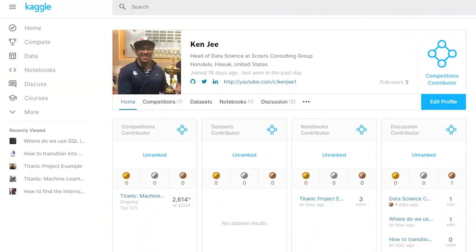Hello everyone, Ken here back with another video. I have a little confession to make. I always tell you guys to use Kaggle, to engage in the community, to do projects there, and admittedly I haven't really been that active on the platform. So I decided it was time for me to be accountable and actually practice what I preach. I recently started a new Kaggle profile specifically for this channel, which will be linked below in the description.